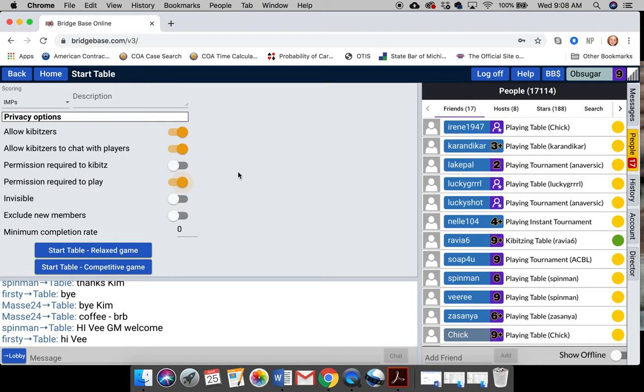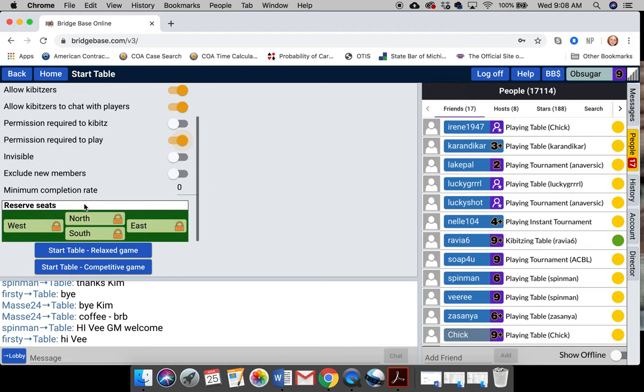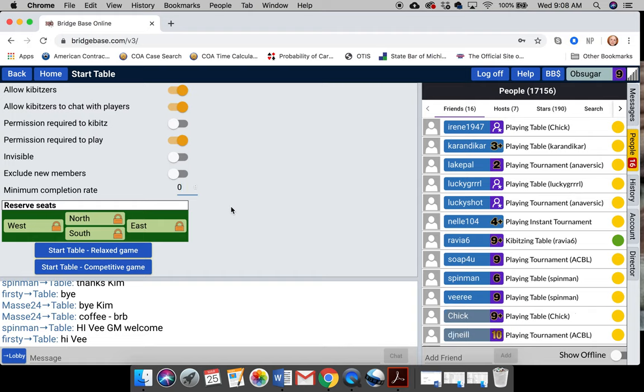And that way it will give you time to reserve that seat. Don't bother making your table invisible unless you've got enemies out there or you're trying to hide from somebody. It's just a complicated little thing. Don't click the exclude new members because you're new members. Or don't set any number on the minimum completion rate because if any of your friends have been on once or twice and left in the middle of a hand and they've only played a dozen hands, then you might not be able to get them at the table. So just leave it at zero for now.